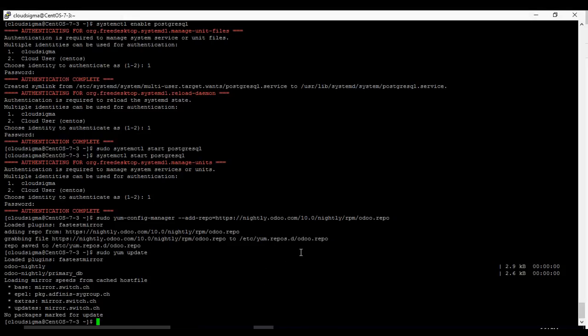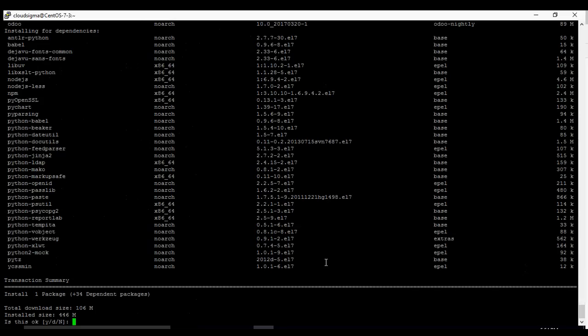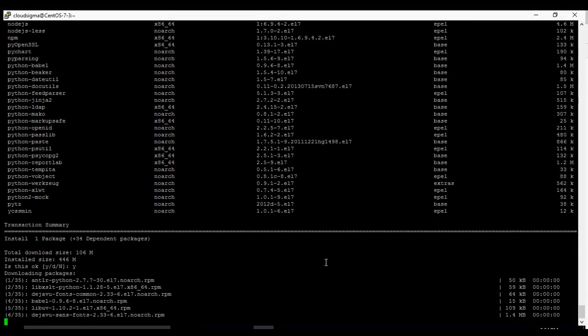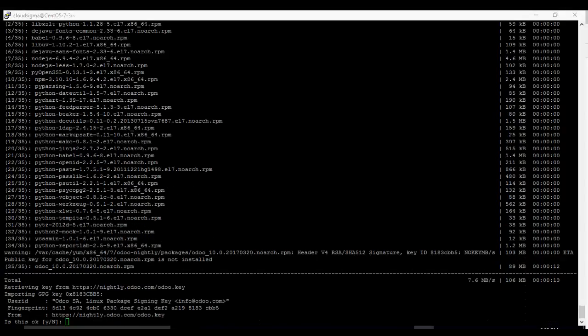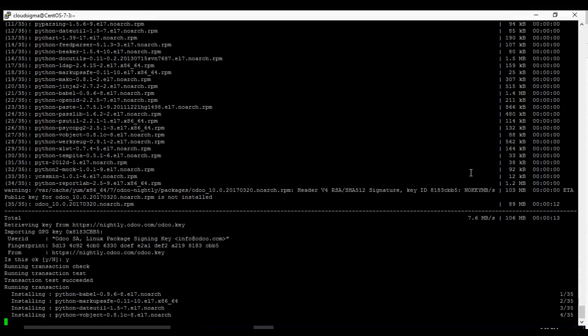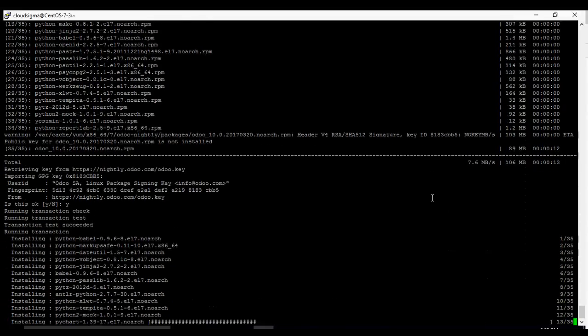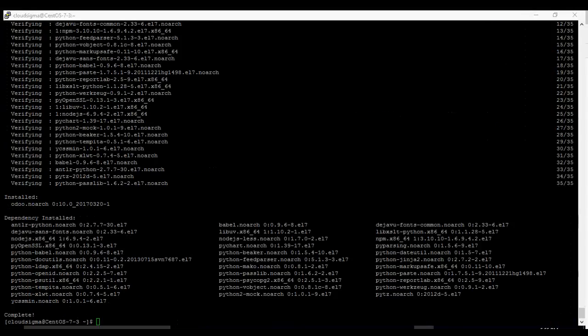Next step, sudo yum install odoo. So total download size is 106 meg so we say yes go ahead, download it. I'll wait for it to complete the download. It gets to this point, it says it wants to retrieve a key, it's asking us if this is okay. We say yes and we go ahead. So that is completed.